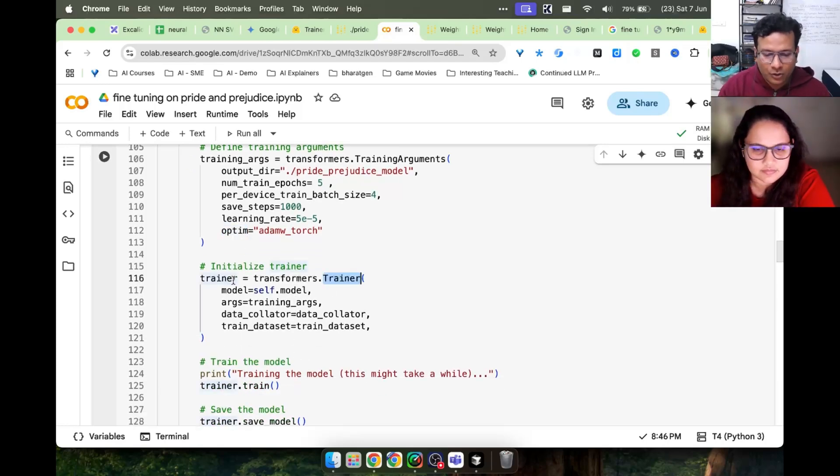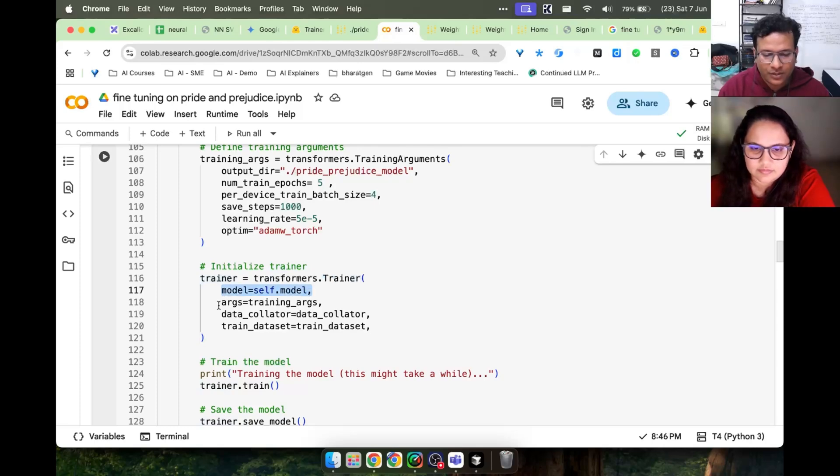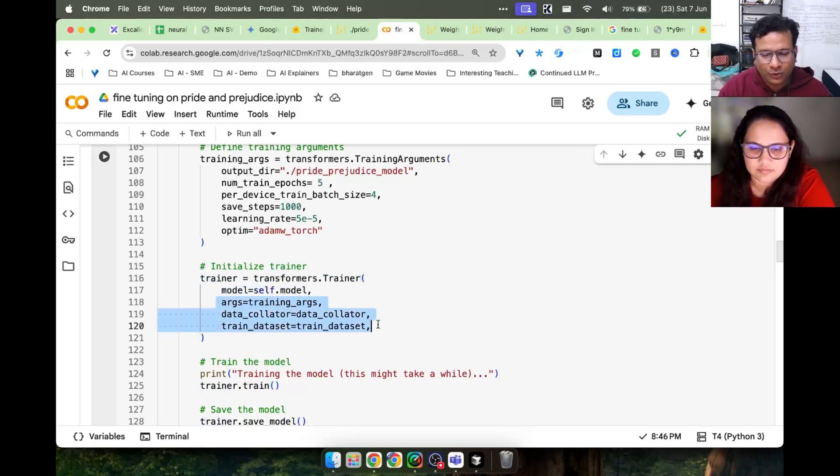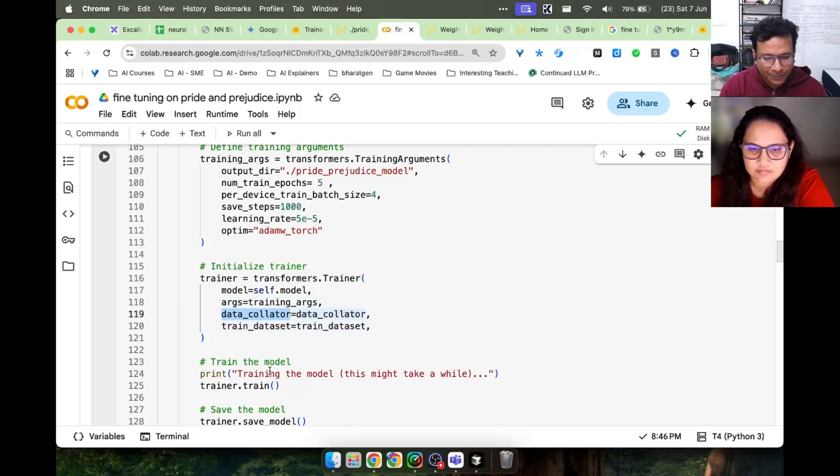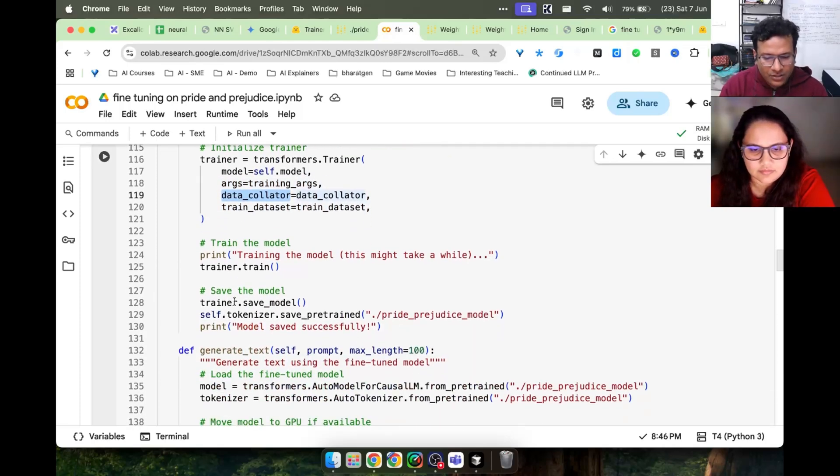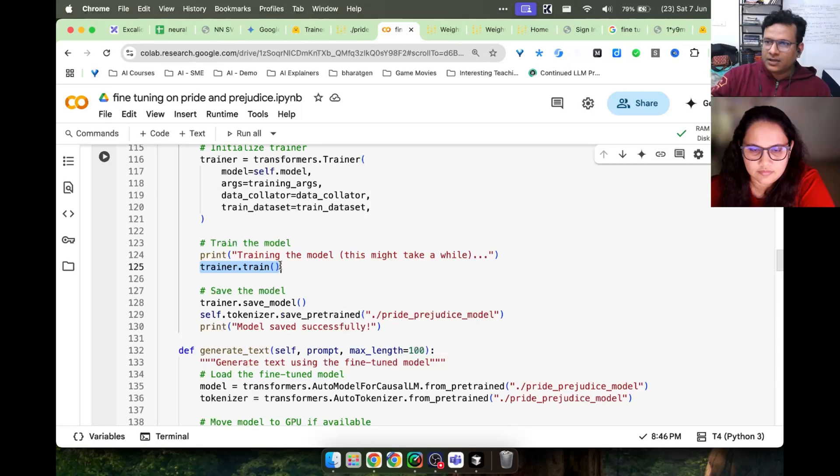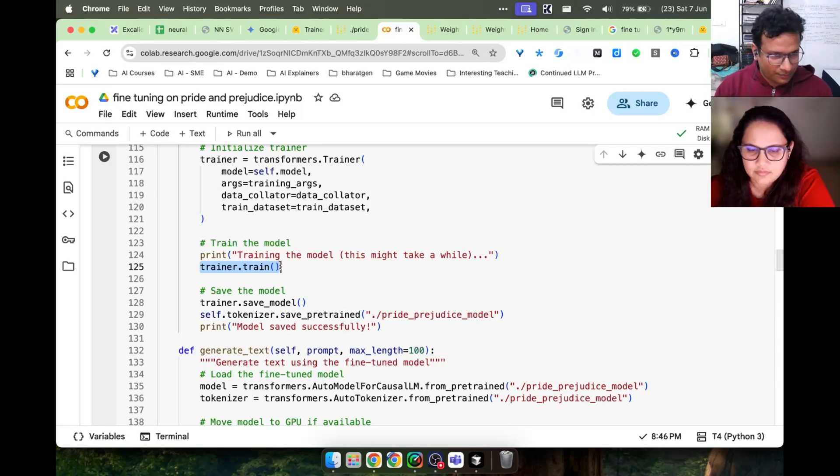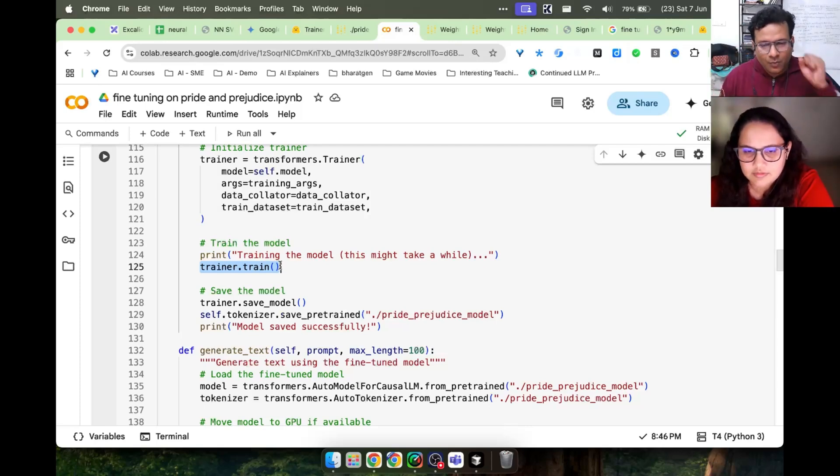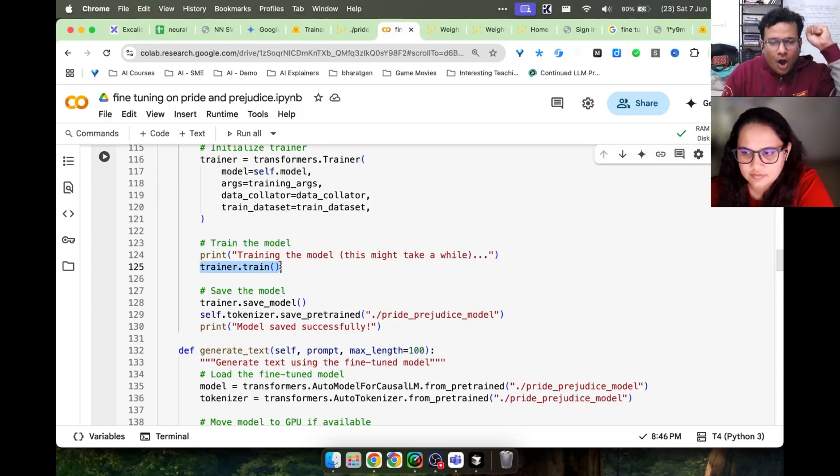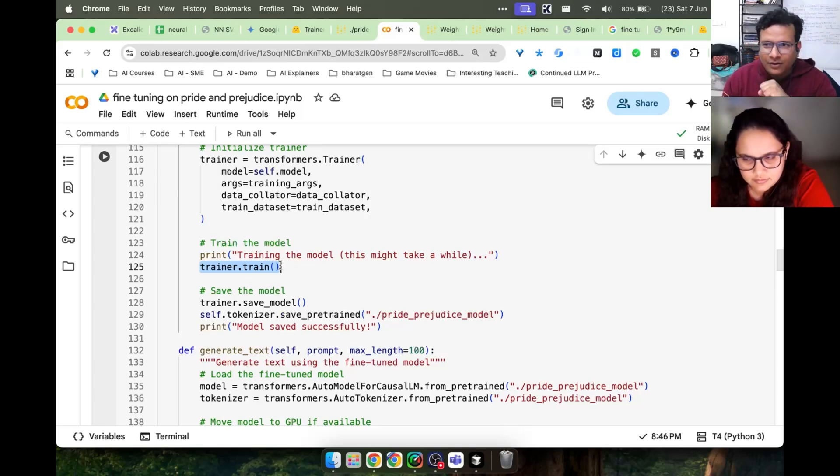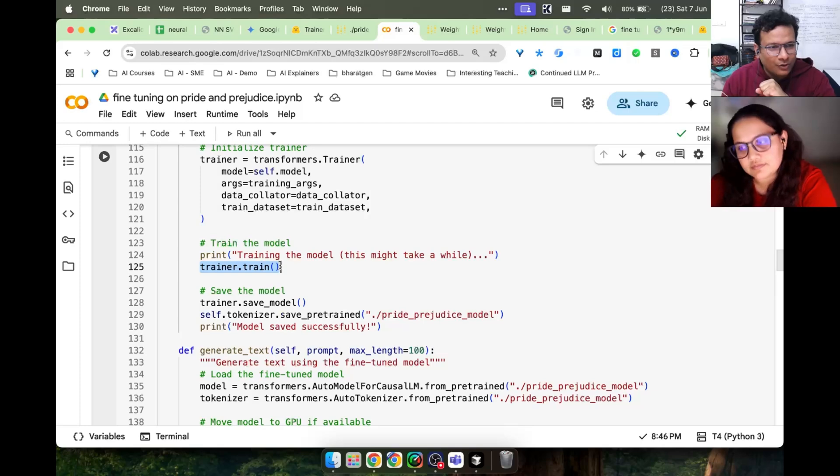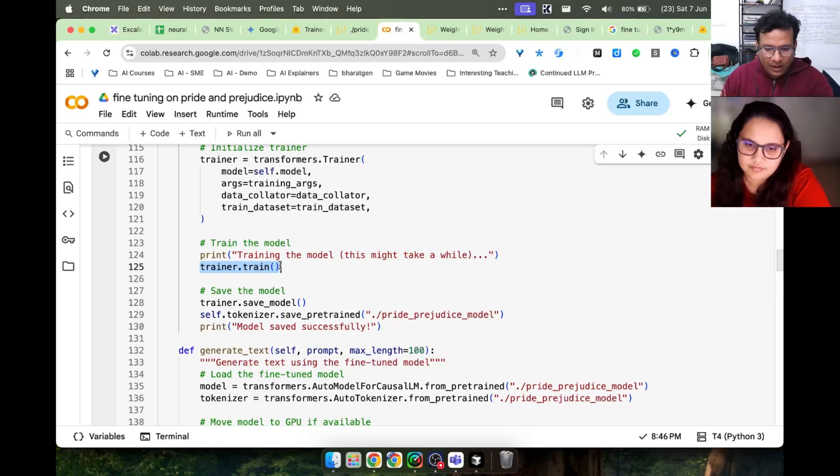We need to specify what is the model, what are the arguments, and a few key things: the dataset and some data processing function. When that is done, we call trainer.train. This is Hugging Face, the most popular library. All open source models are here. As long as we learn this, we know how to train any LLM.